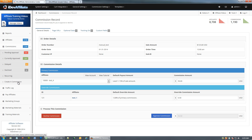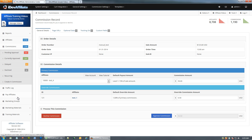That covers managing your commissions. The only thing left is actually paying your affiliates, which is covered in the next video in this series. Go ahead and check that video out to learn how to pay all of these commissions.